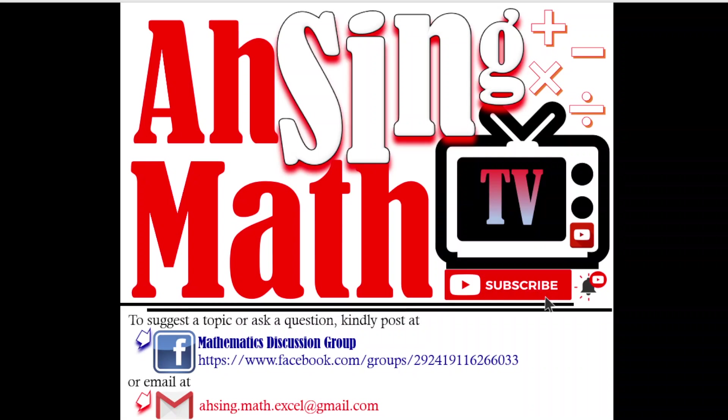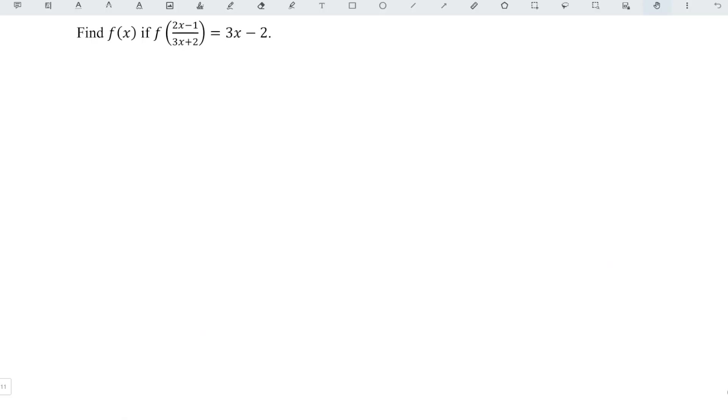Hi, this is Asing. You are now watching AsingMath TV. Our aim is to obtain the function f given the composite function.